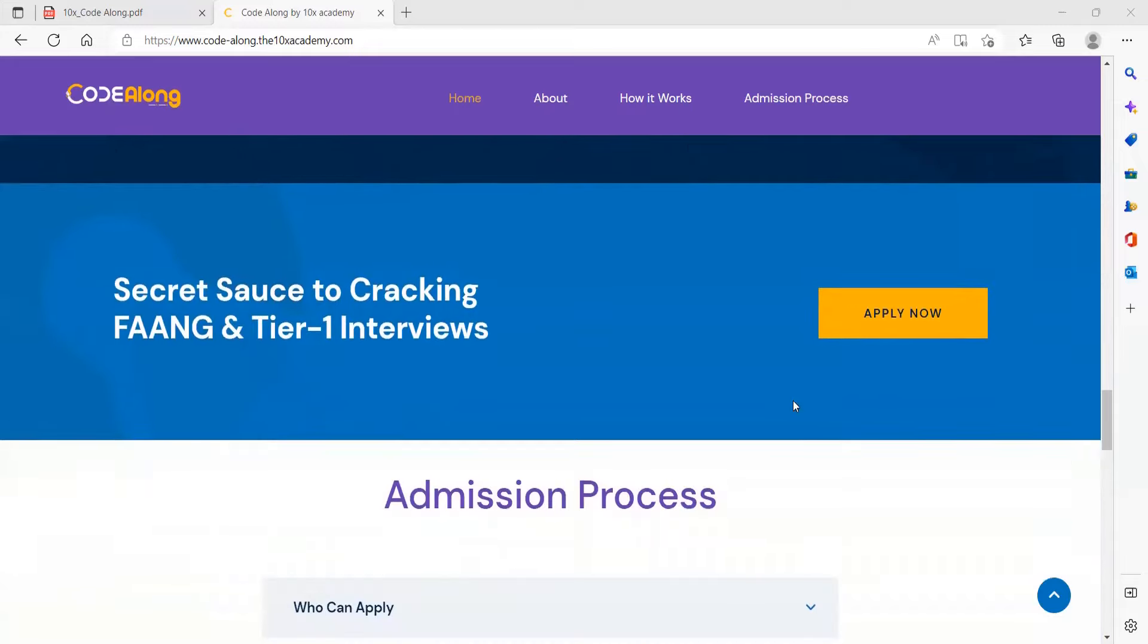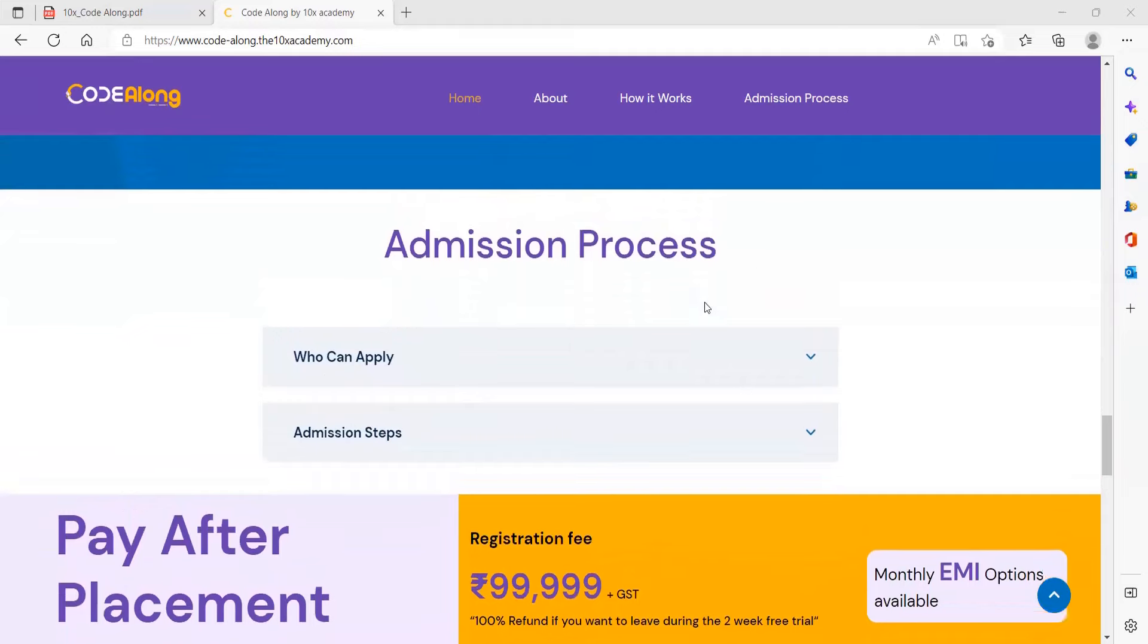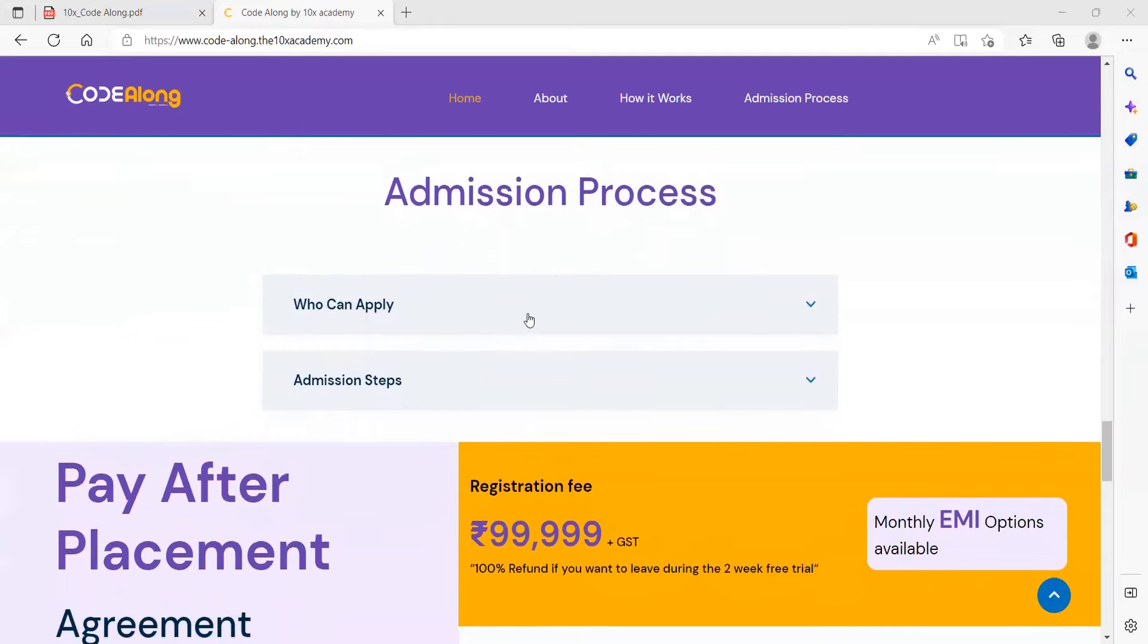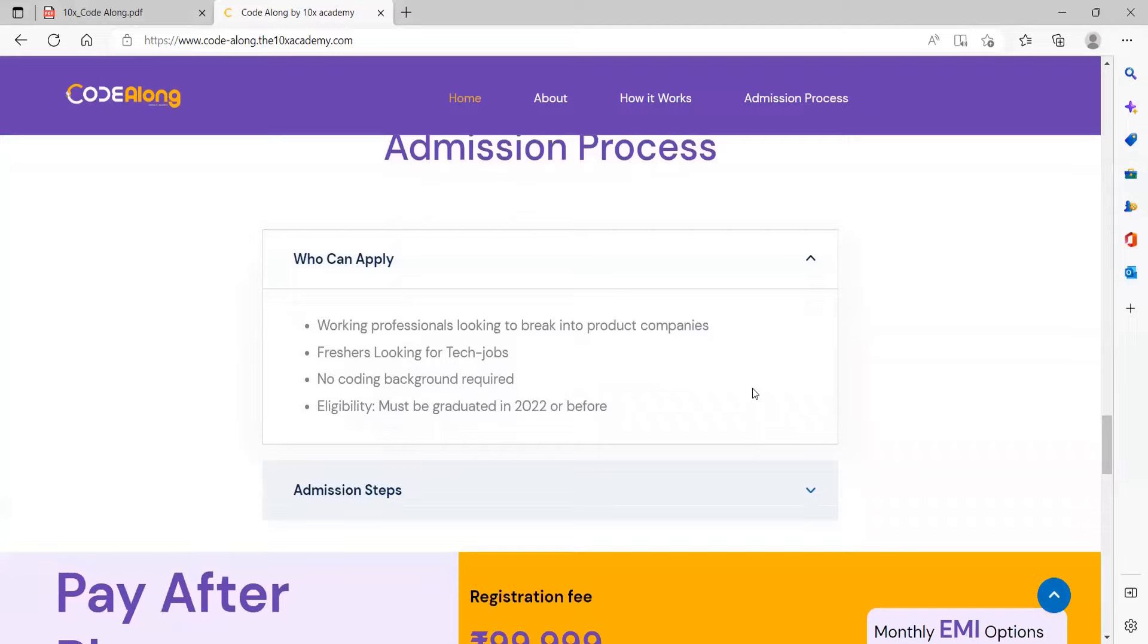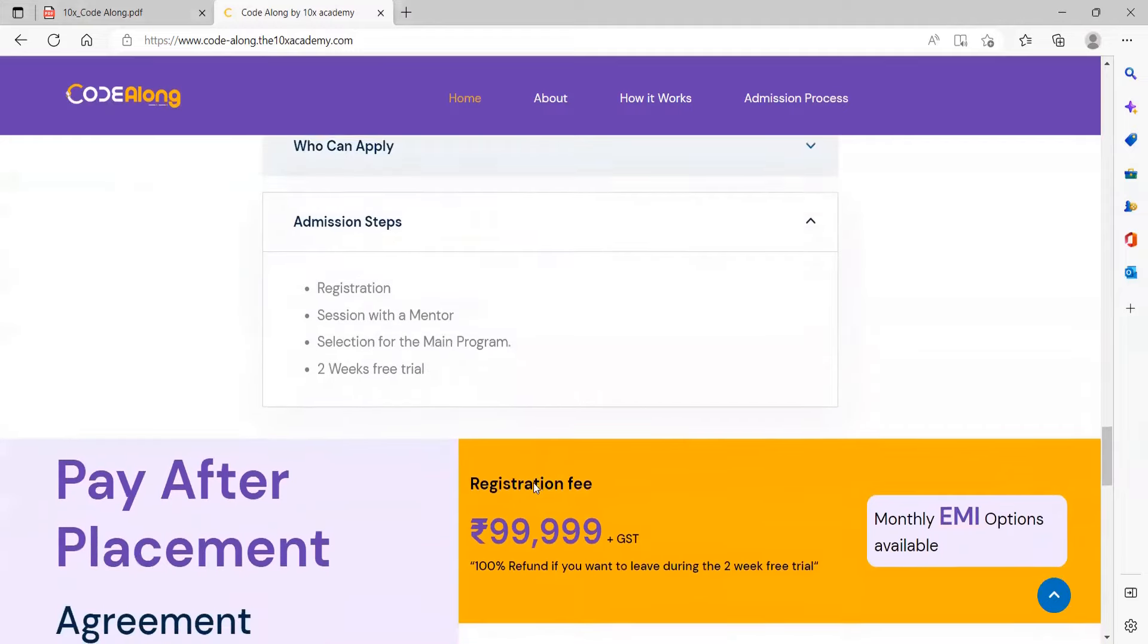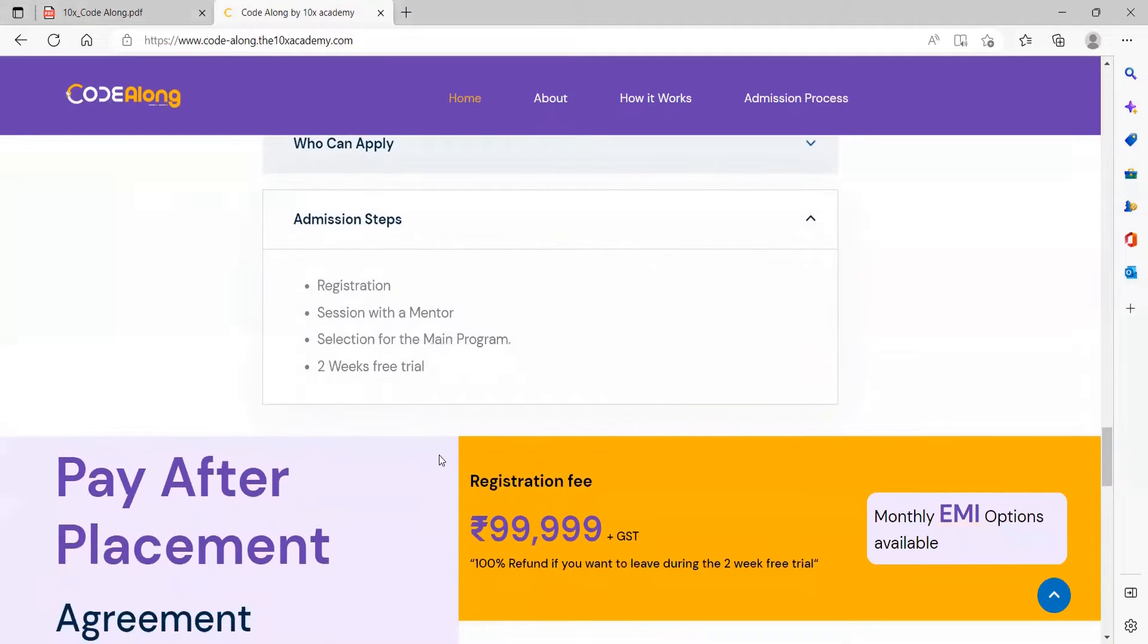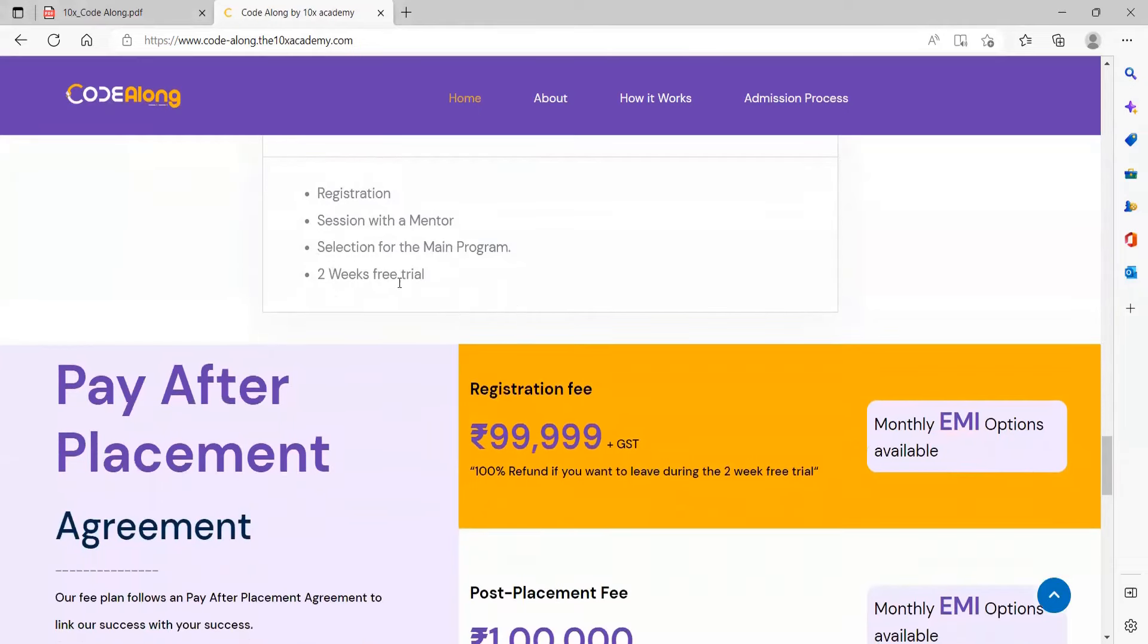Coming to the admission process: who can apply? Working professionals looking to break into product companies, freshers looking for tech jobs. No coding background is required. Eligibility is must be graduated in 2022 or before that. Registration process includes registration session with a mentor, selection for the main program, and two weeks free trial.